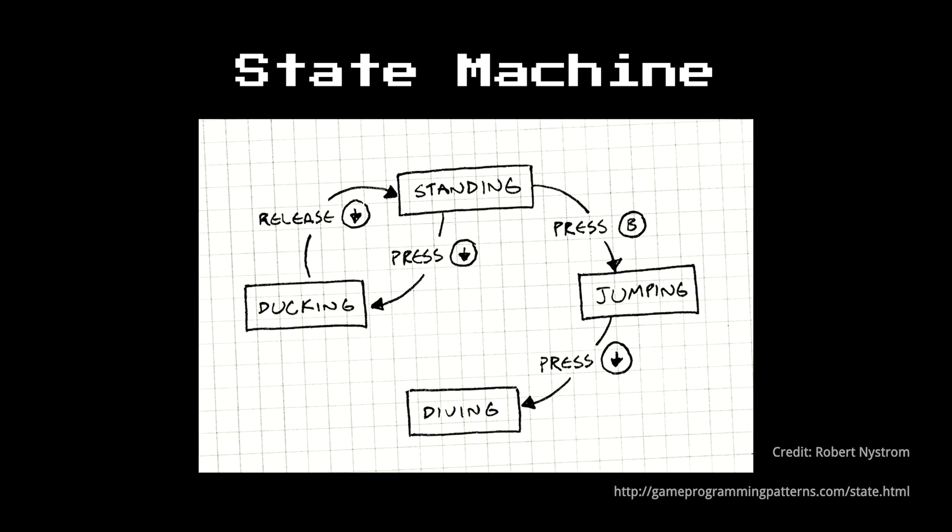Before we end up covering much of the code there, I want to take a look at state machines. So so far, we haven't really dived too deeply into any of this stuff. But a state machine is really simple. It's just a diagram that really maps sort of individual states of something, whether it's a game, maybe it's an entity in the game.